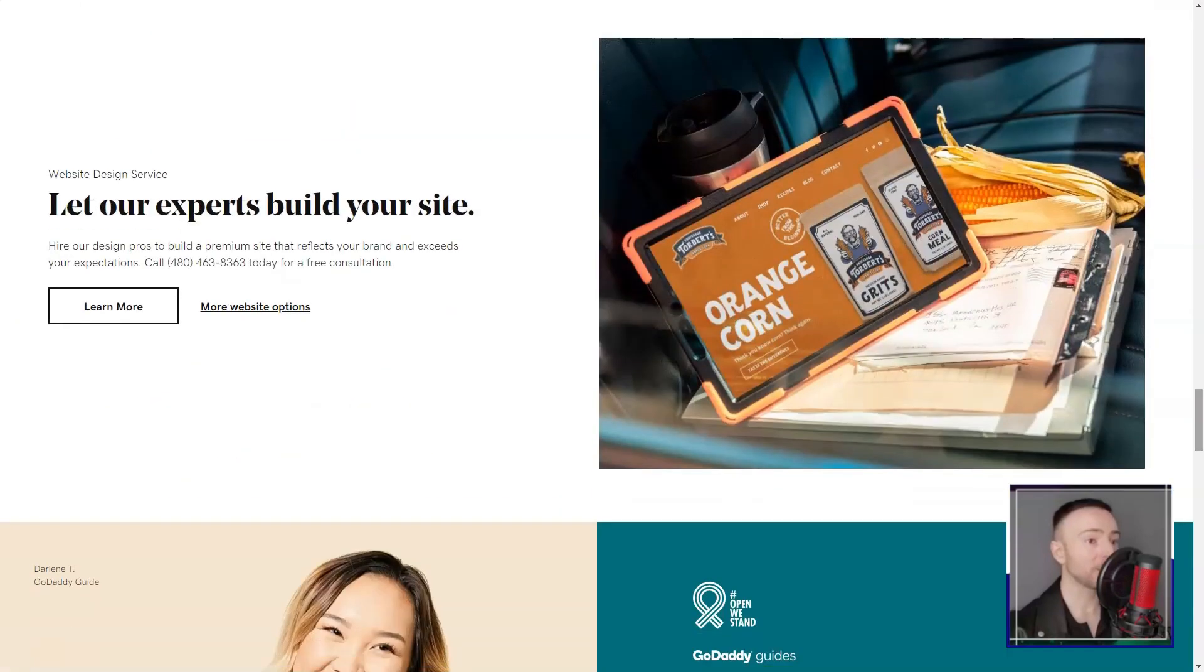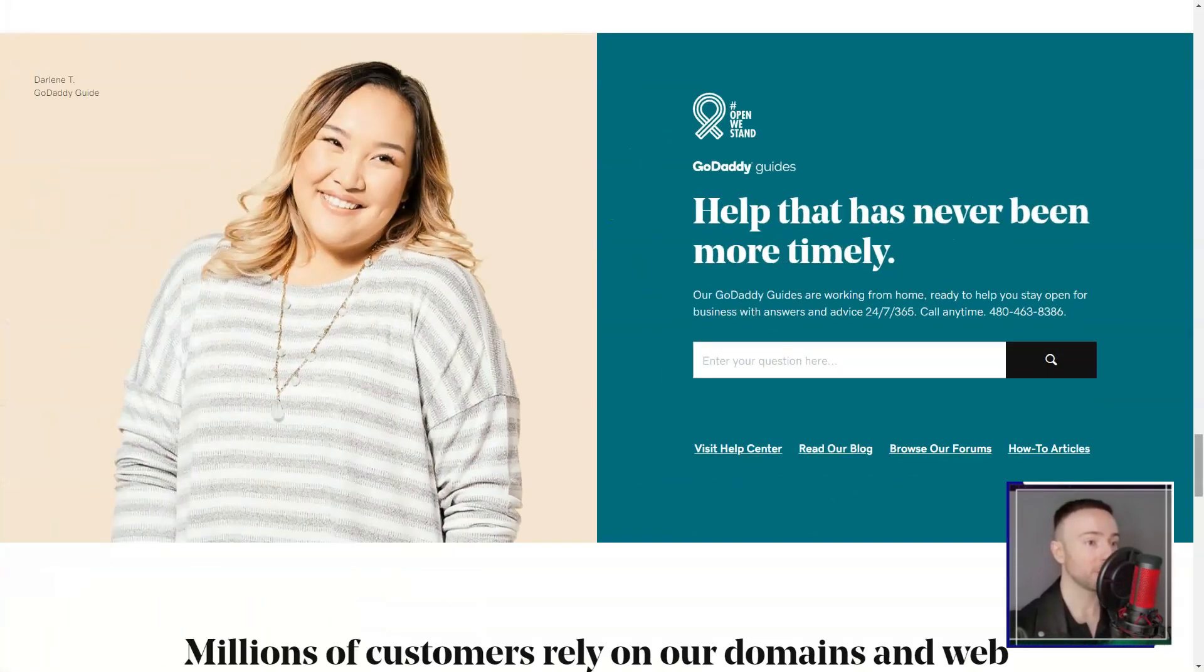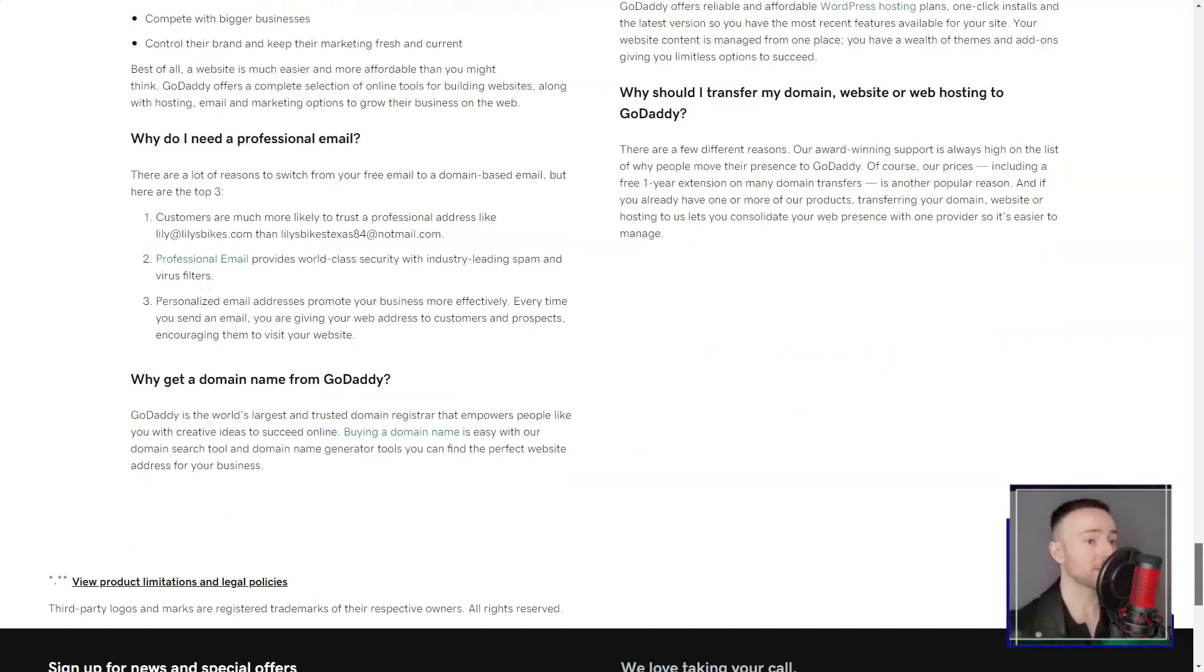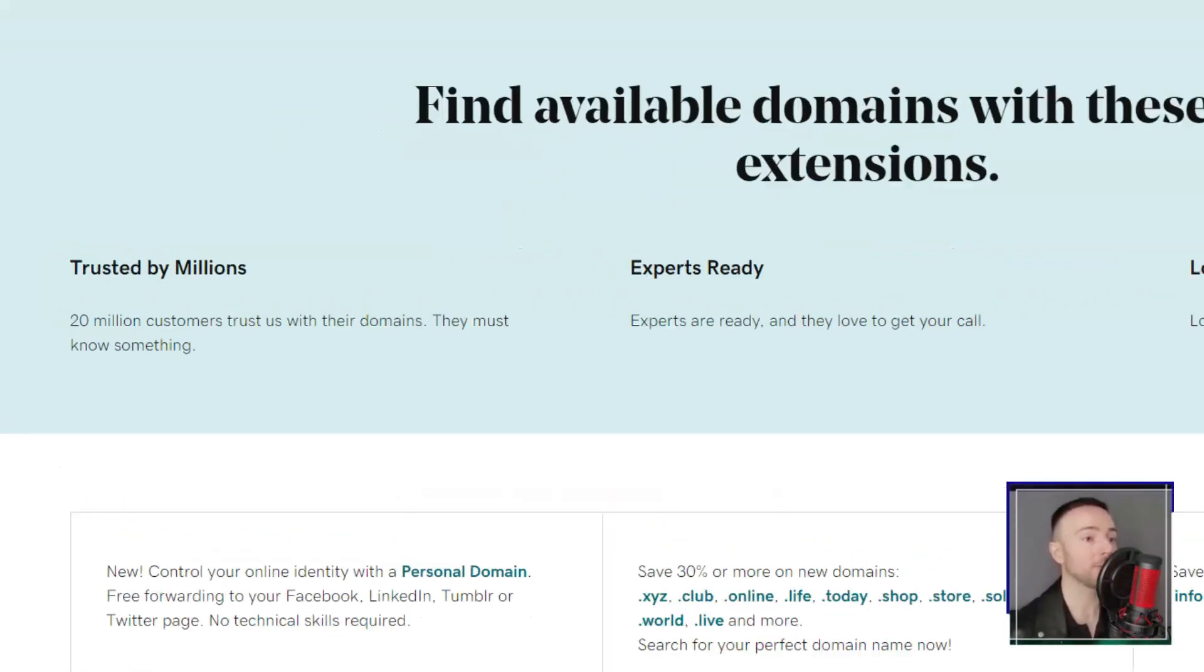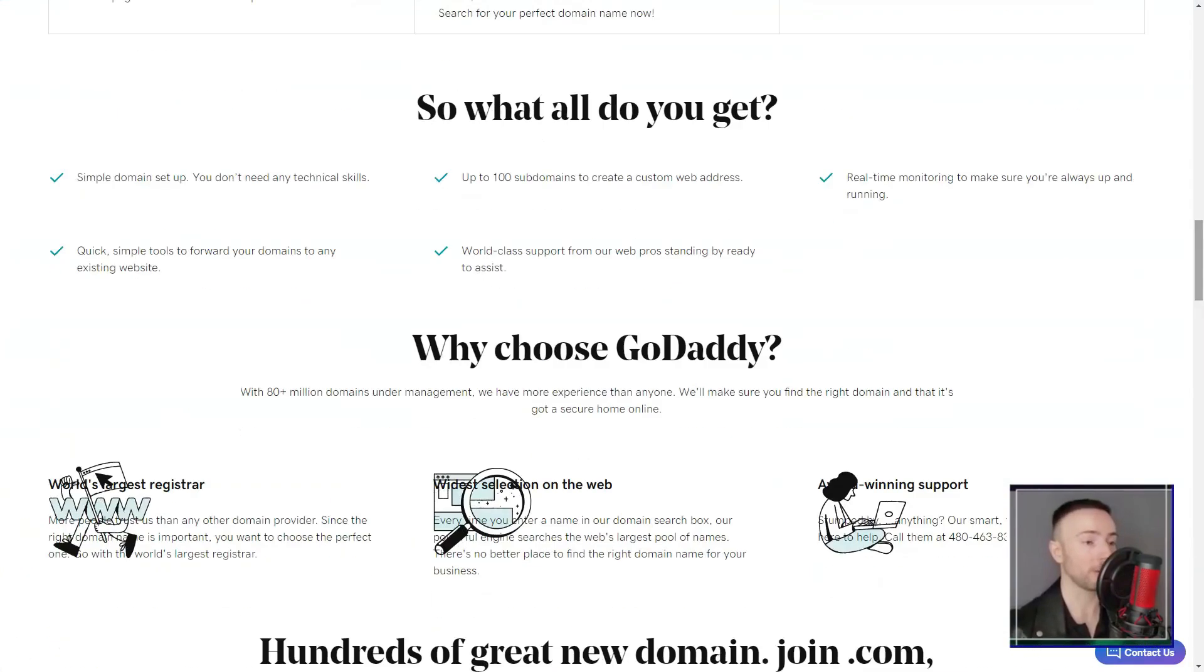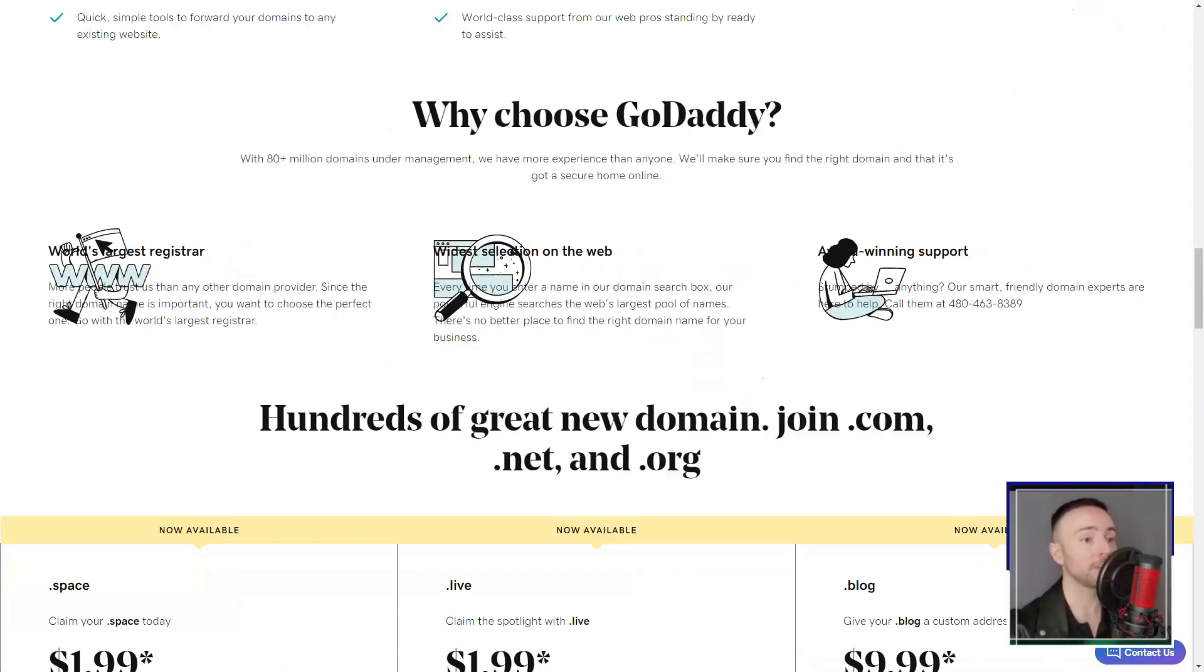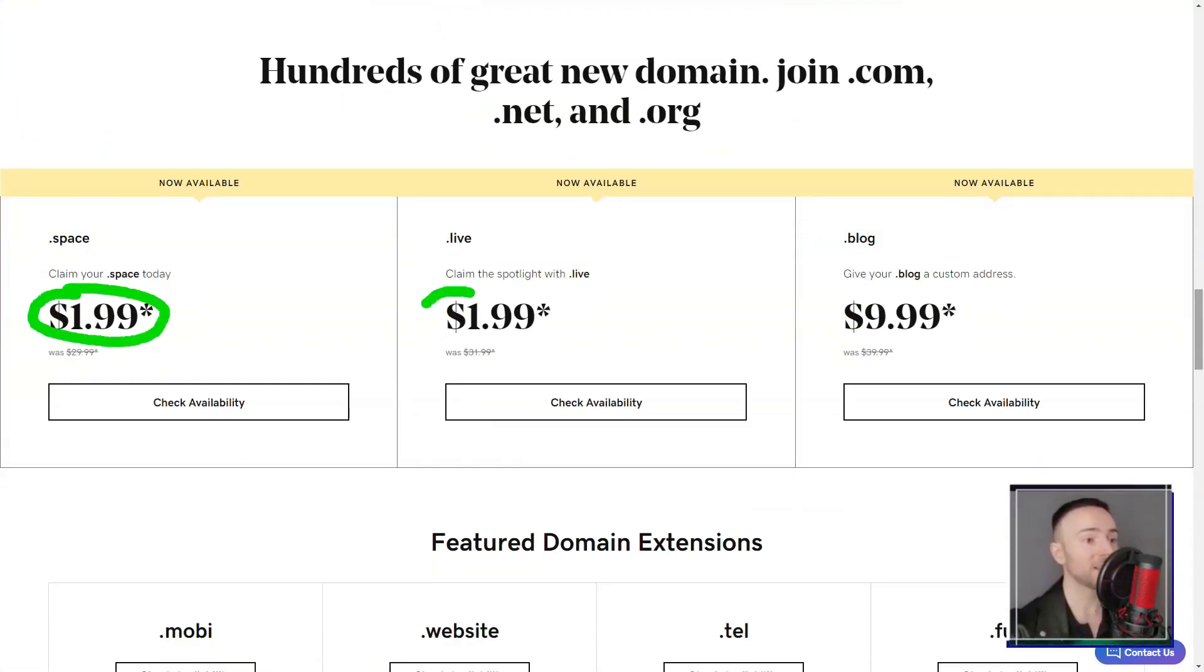Starting was a breeze. Existing GoDaddy users, rejoice. Your accounts have been automatically upgraded. Newbies like me, can dip their toes with a free trial. But remember, after a month, it's time to commit with that credit card. The pricing structure is tiered, catering to diverse needs. From basic social media integration to full-blown e-commerce capabilities, there's a plan for everyone. And guess what? GoDaddy doesn't skimp on storage or data transfers, it's almost like having unlimited space.